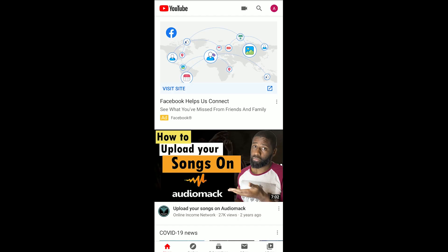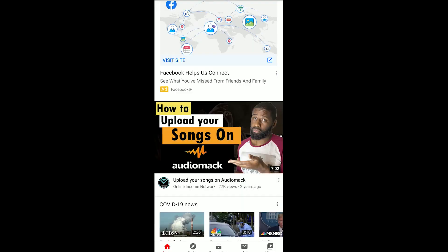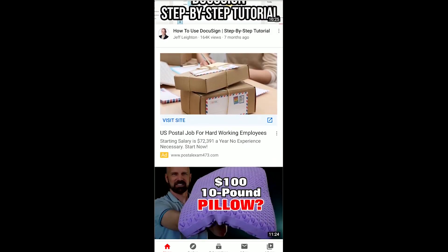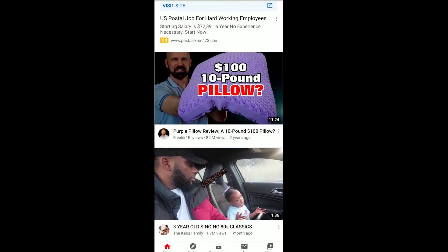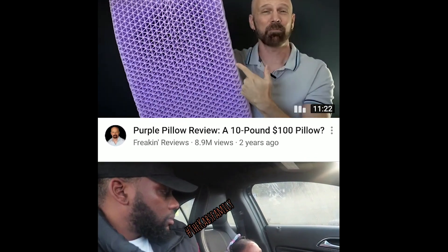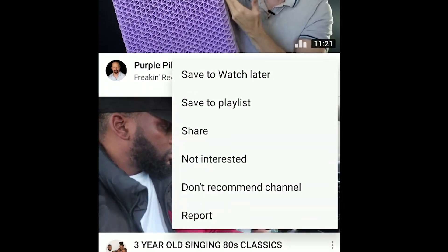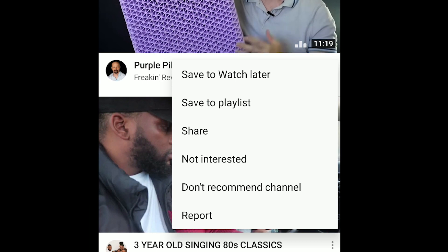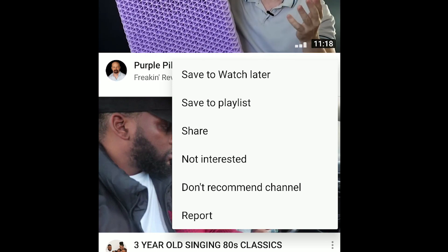There are two ways you can start a playlist on your YouTube app. The first way is by going to any person's video. At the bottom right you can see three dots that will open up a menu when you click on it, and you can see that the second option is to save to a playlist.